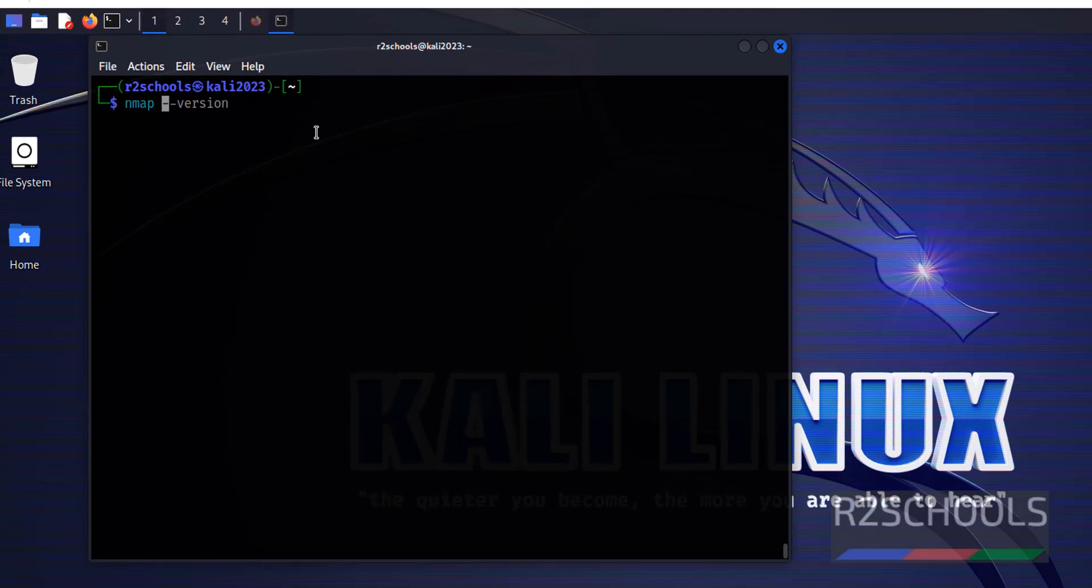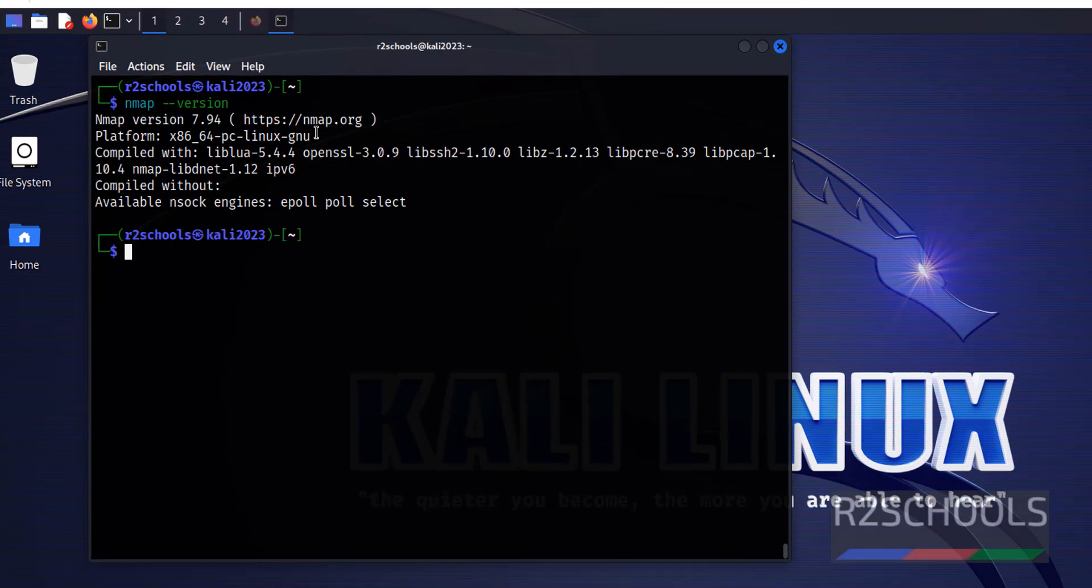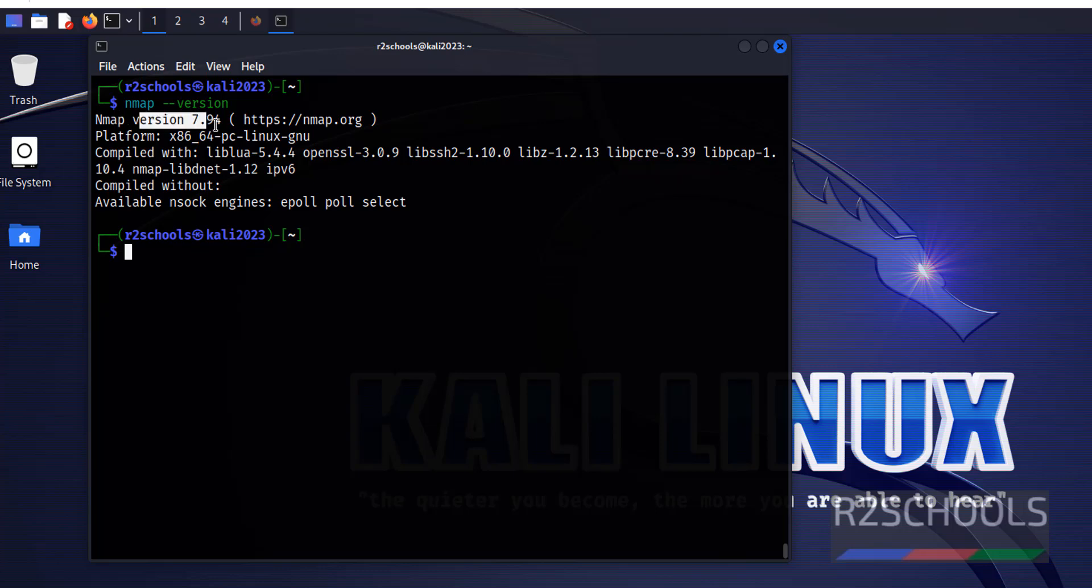Let's verify nmap version. See, we have nmap version 7.94.